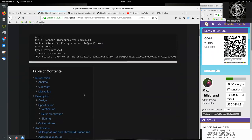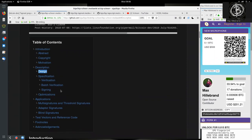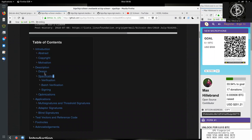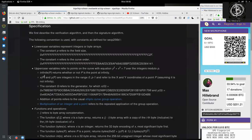Jumping back into the Schnorr BIP — we've already talked about the introduction and the design decisions. Today let's talk about the specifications for both the verification, batch verification, and signing of the Schnorr scheme.